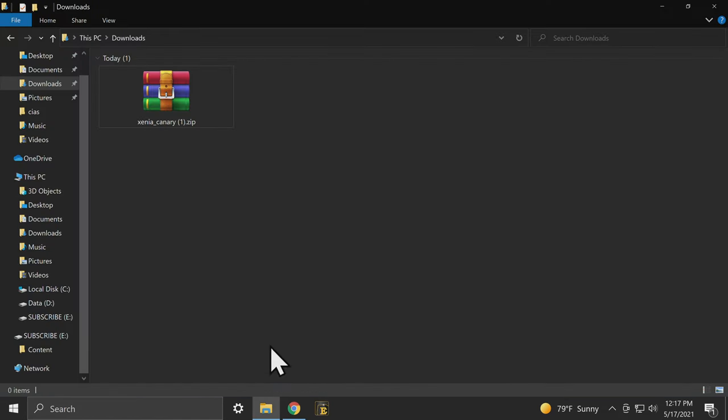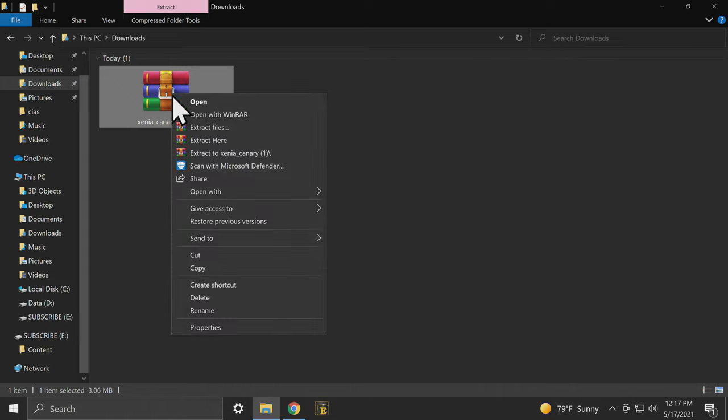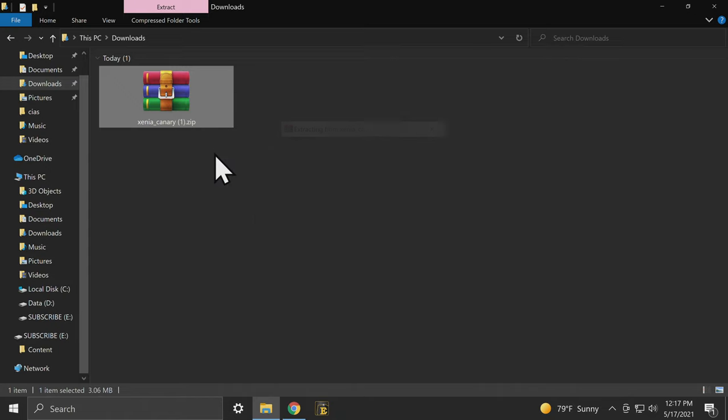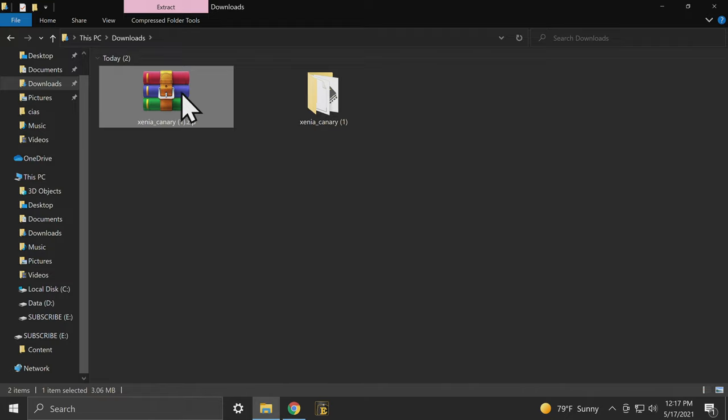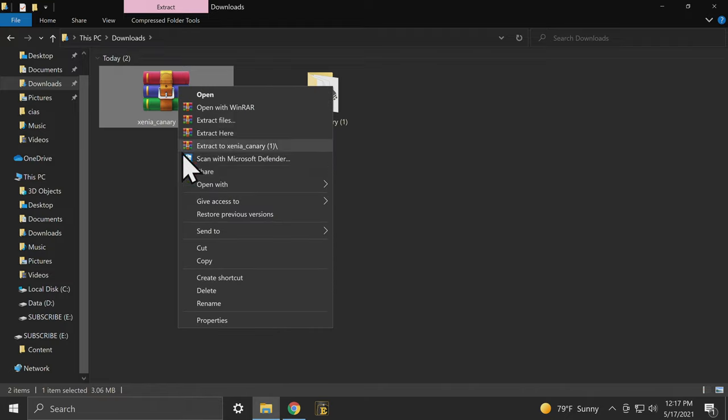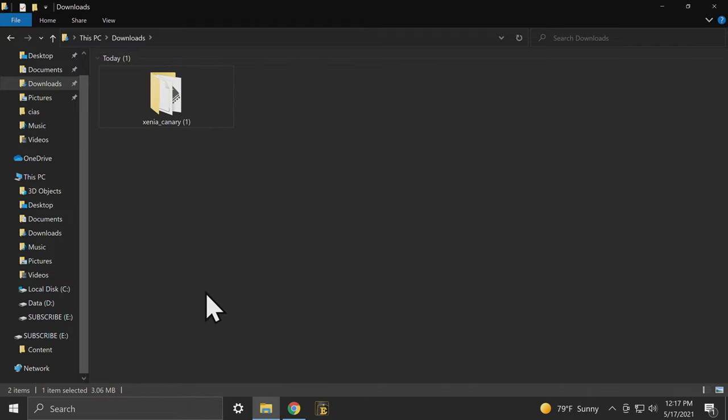With the file downloaded, go to your downloads folder and uncompress the zip file that you just downloaded. Once it's done uncompressing, delete the zip file in order to eliminate clutter and confusion moving forward.